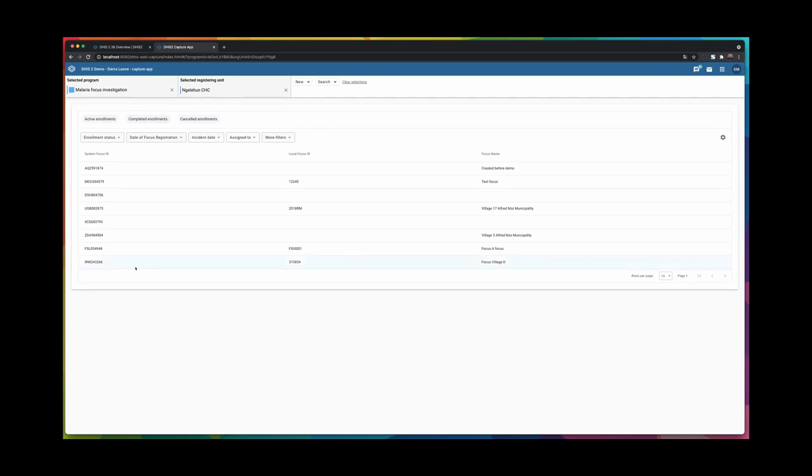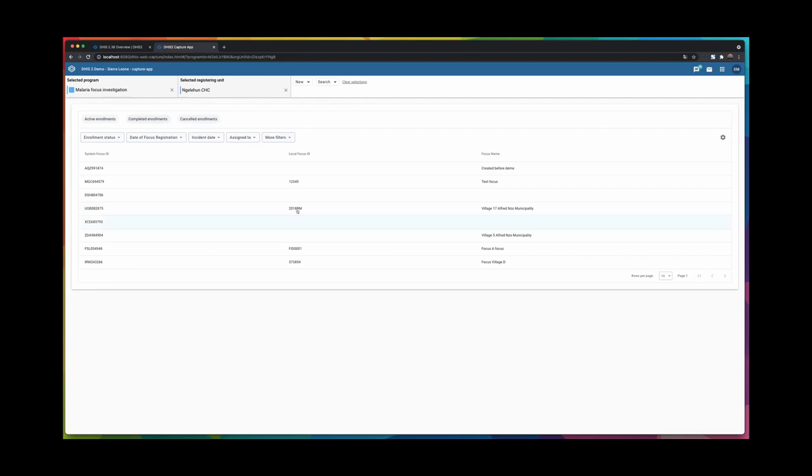So the main value that we think we can deliver and we are delivering in 2.36 is that it is now possible for a user that has access to event and Tracker program to seamlessly work in both types of programs in the same app.